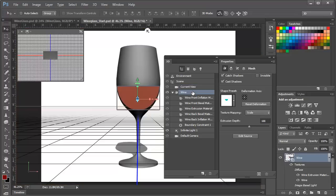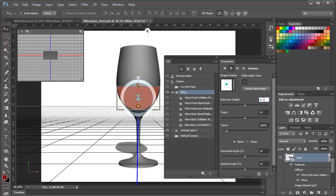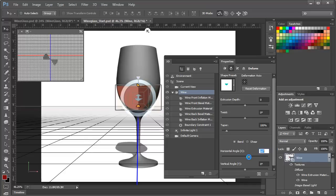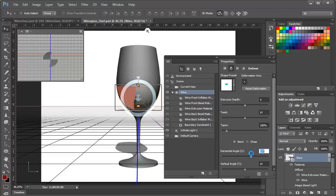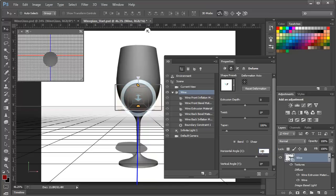So we'll select the wine extrusion here in the 3D panel, and once again, we'll go to the Deformation tab of the Properties panel. We'll want, once again, to set the extrusion depth to zero, and then we'll take the horizontal angle up, and as we do, you can see that it's rotating around on itself. And because we've got a half circle rotating around, we only need to go 180 degrees this time.